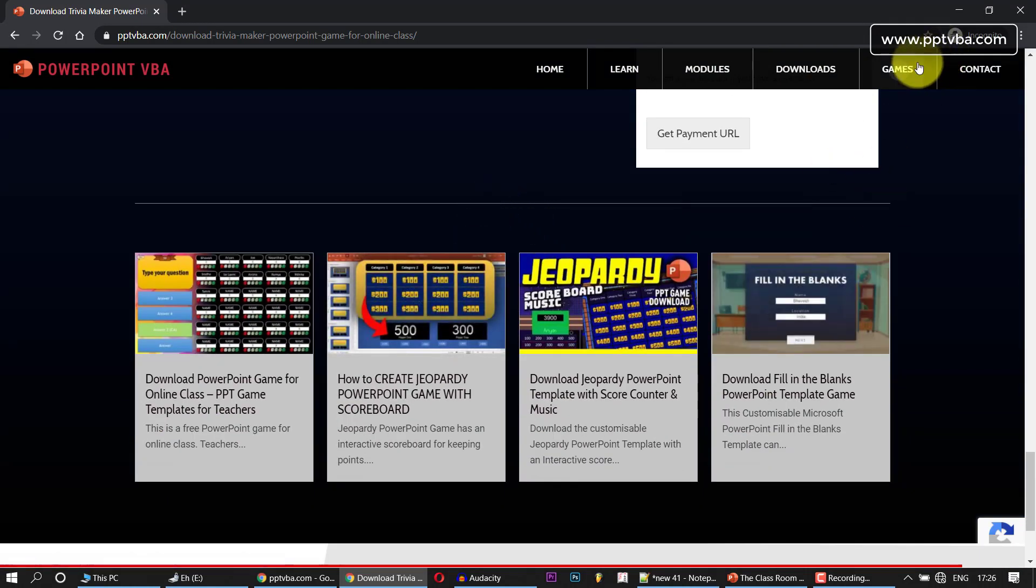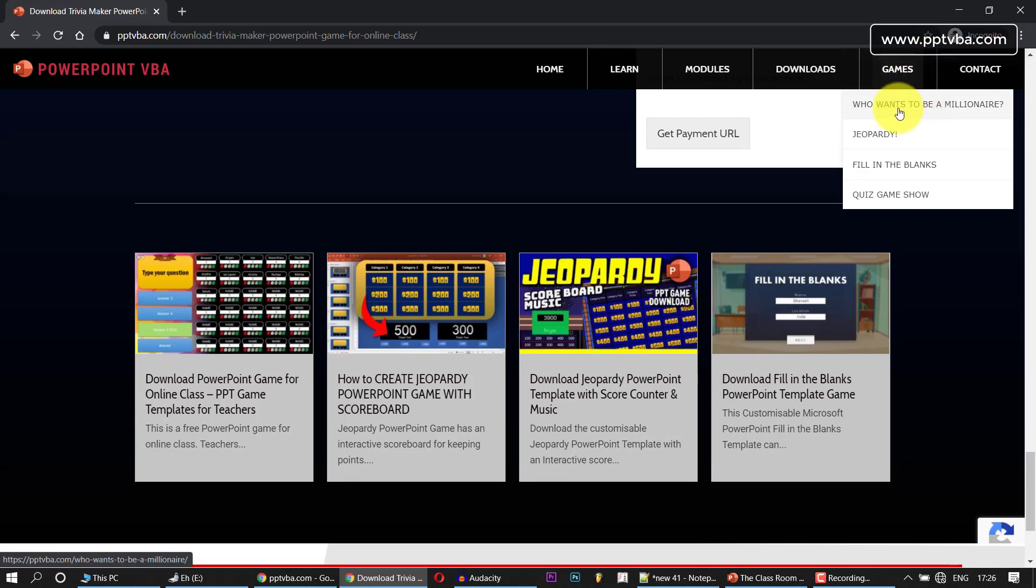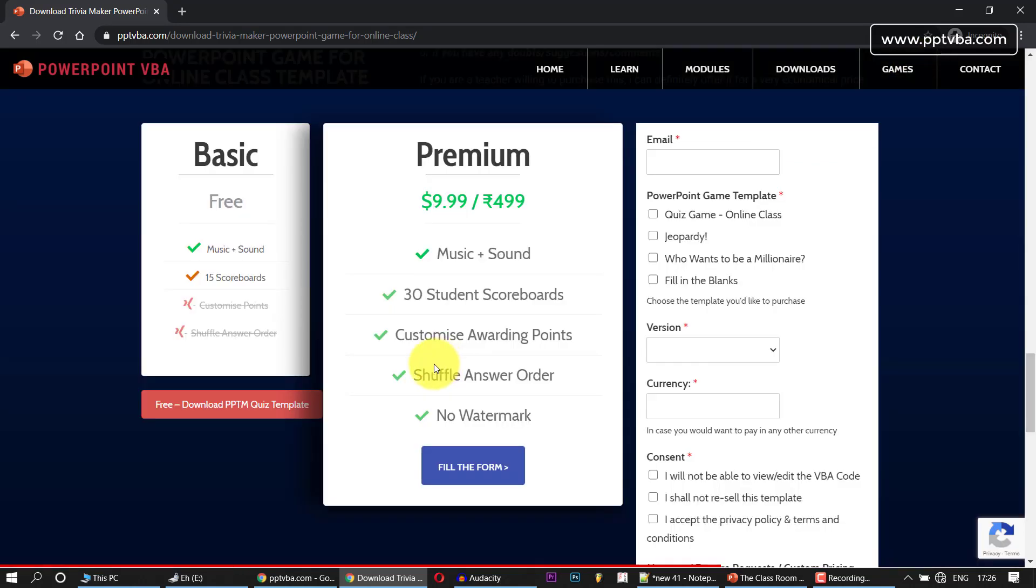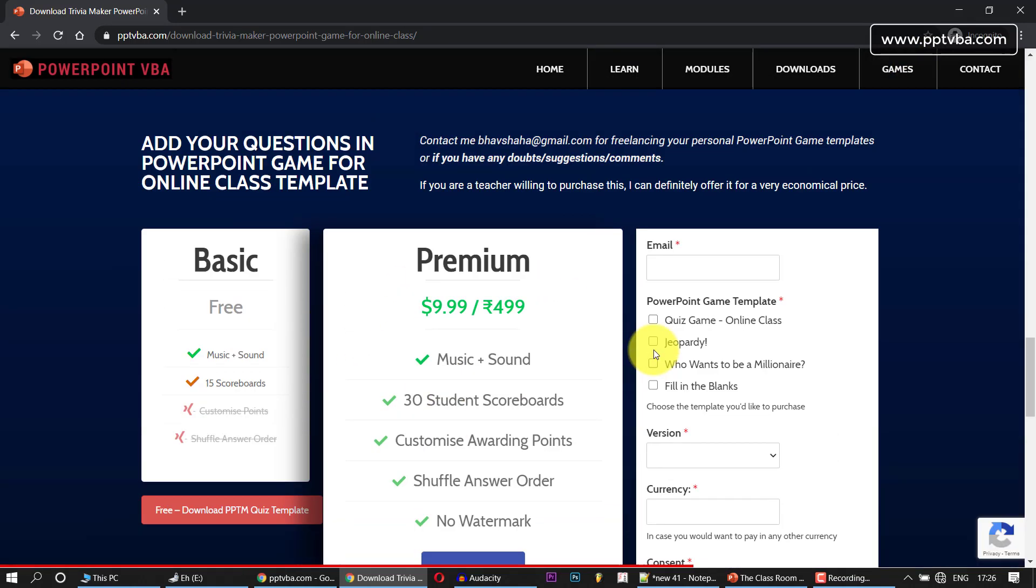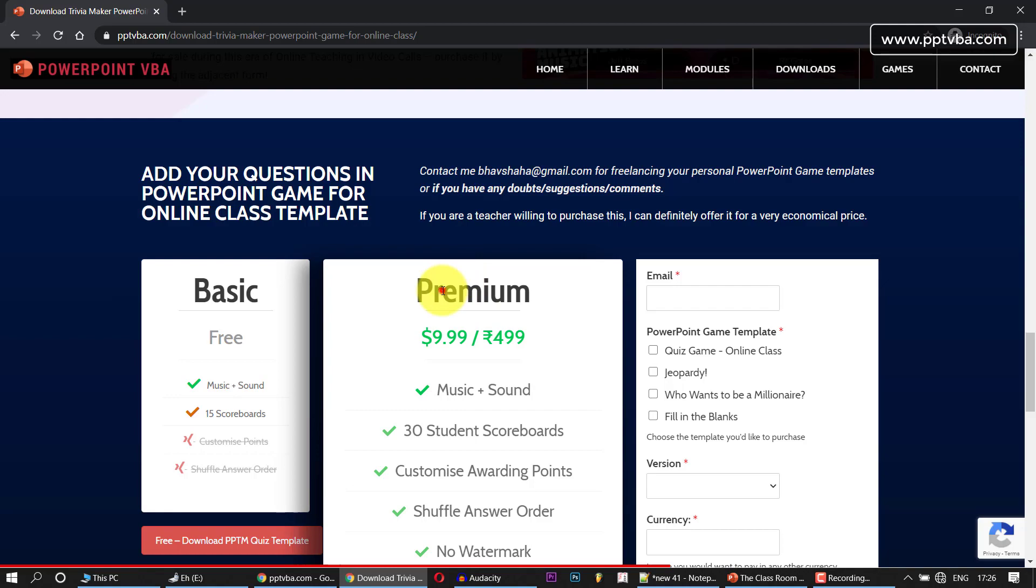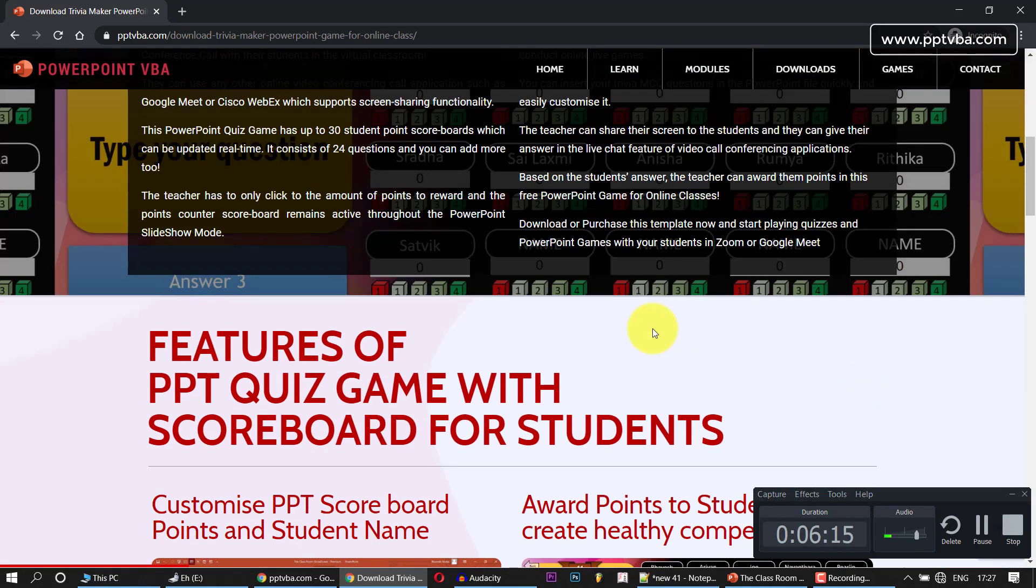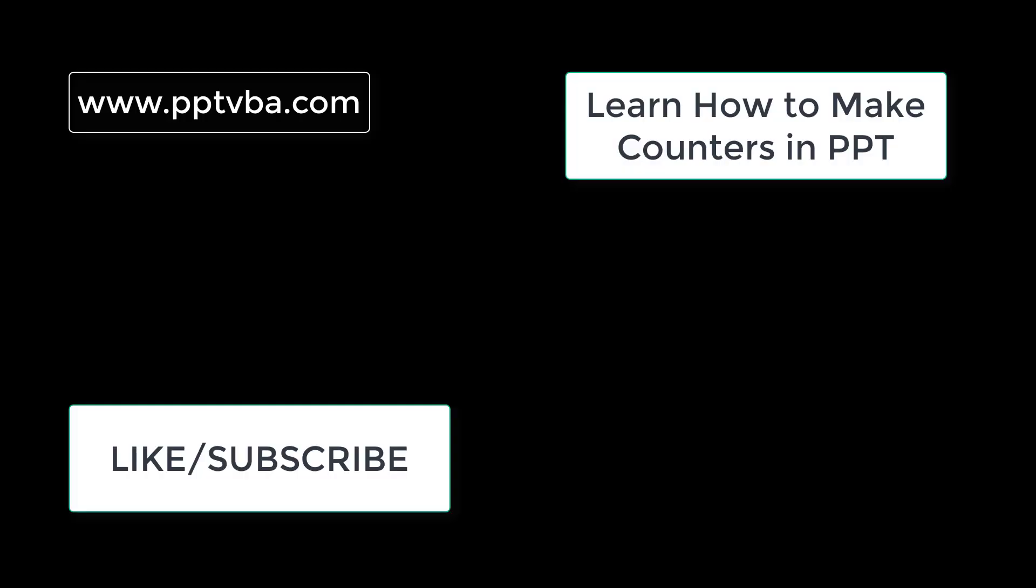Thank you very much for watching. I also have other game templates like Jeopardy, fill in the blanks, and Who Wants to Be a Millionaire if you're interested. I hope to see your email if you decide to buy this template. If you like the video, hit the like button, subscribe, comment down below - you know what to do.